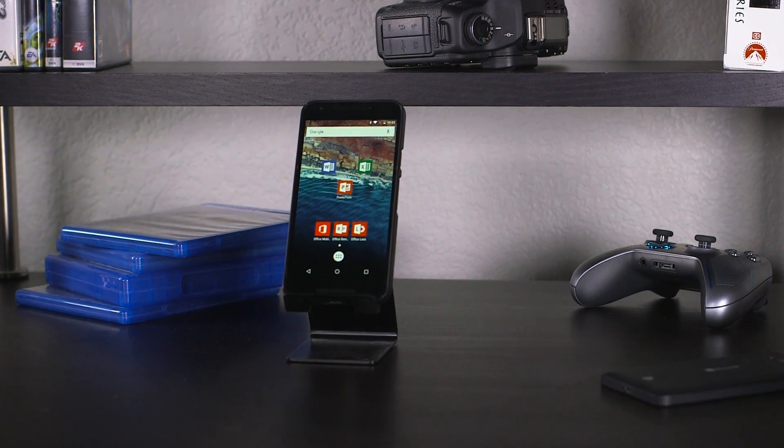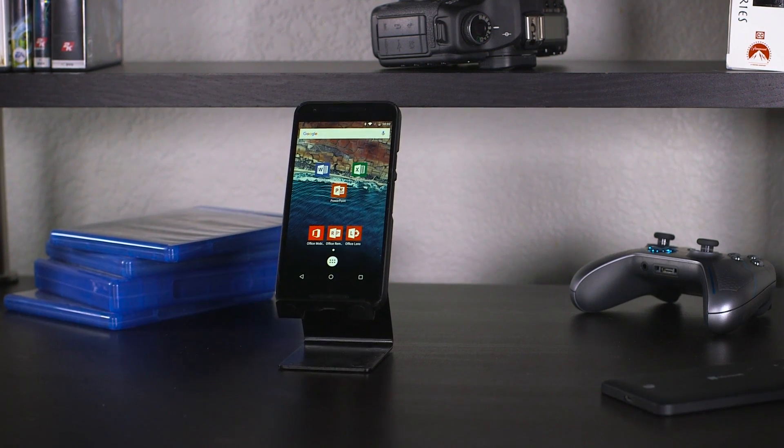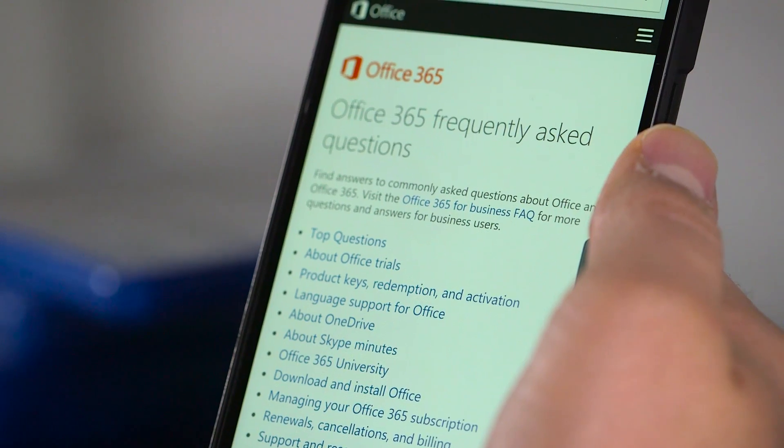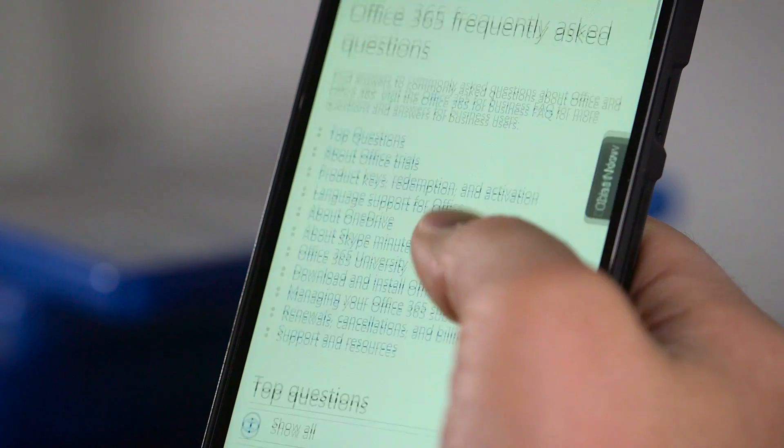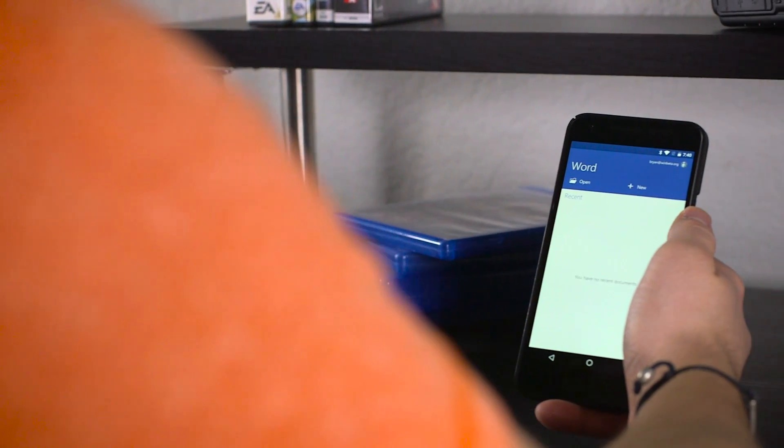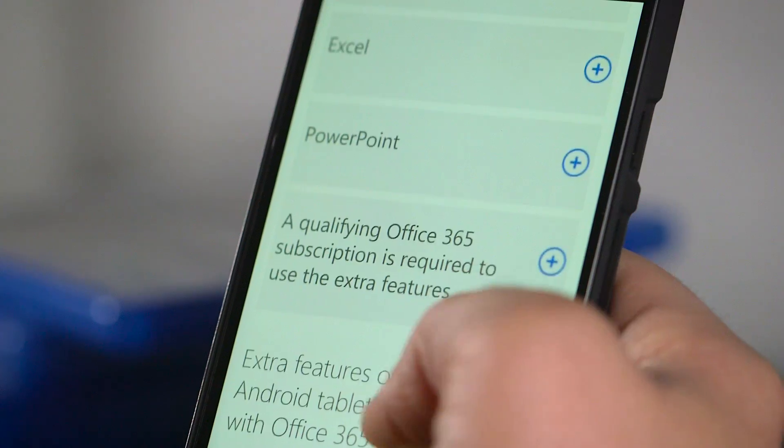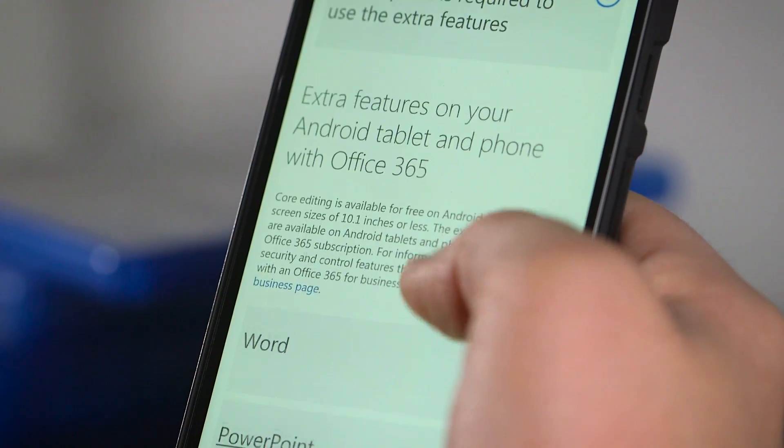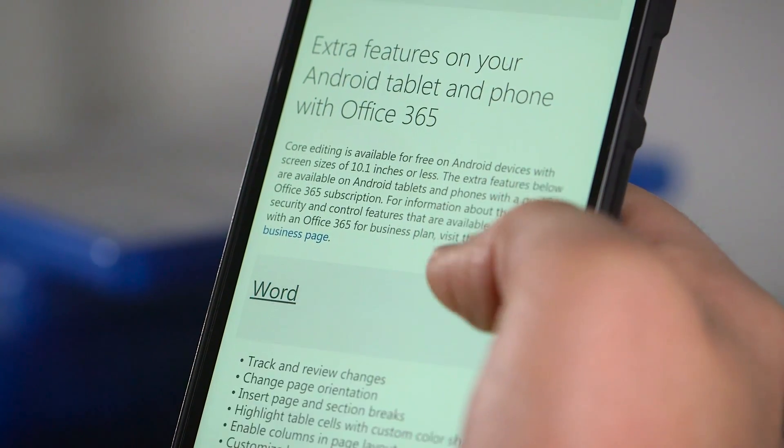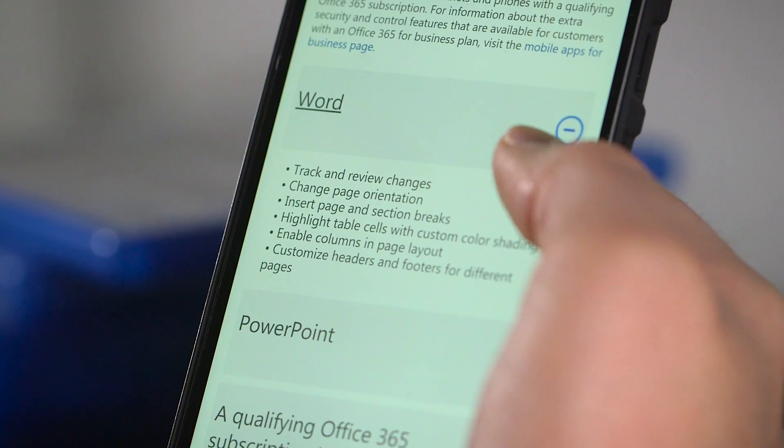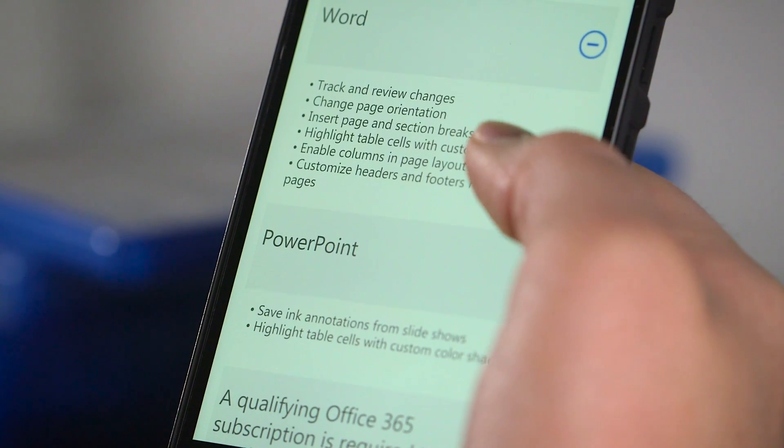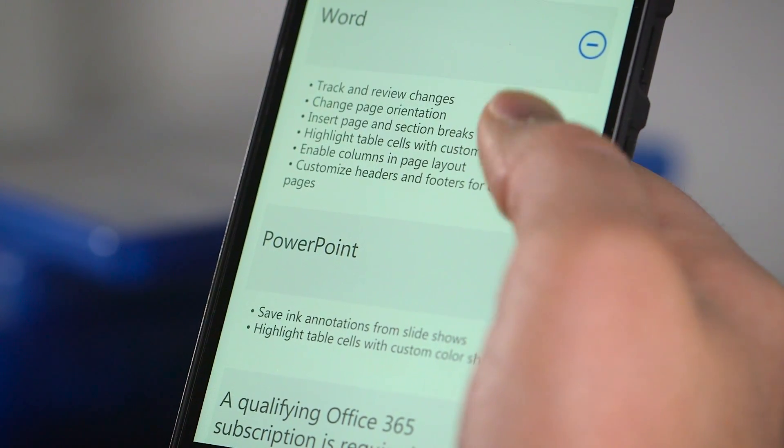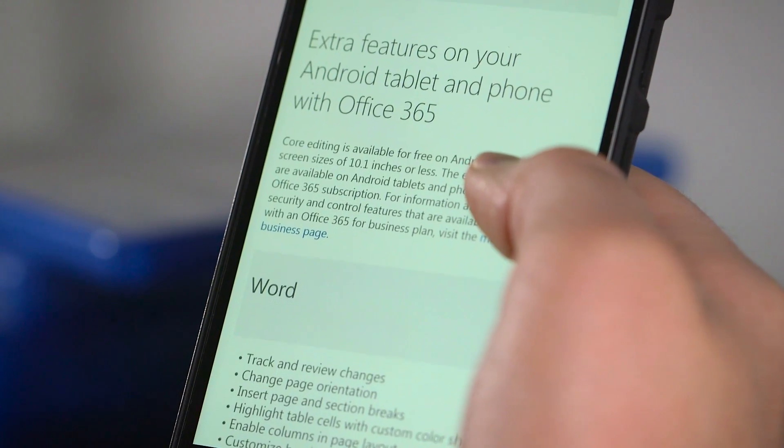The entire Office suite on Android is free for devices with screens 10.1 inches and under, though that's only for personal use with the core editing features. If the apps are being used for business use or if you need access to any of the premium features, it requires an active subscription to Office 365. Some of those premium features include tracking changes and creating custom headers or footers in Word and saving ink annotations in PowerPoint, but nothing extra for Excel.